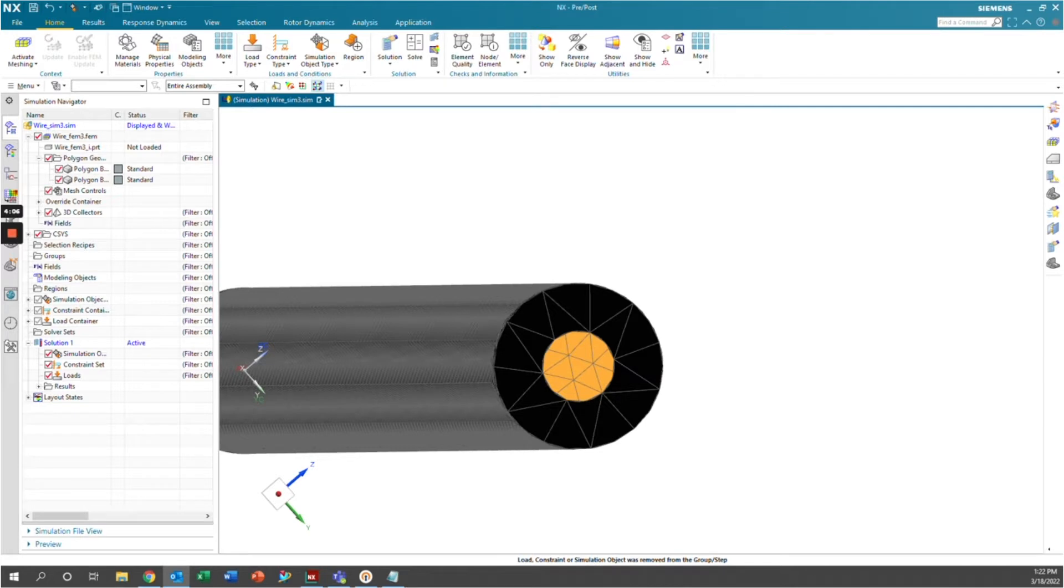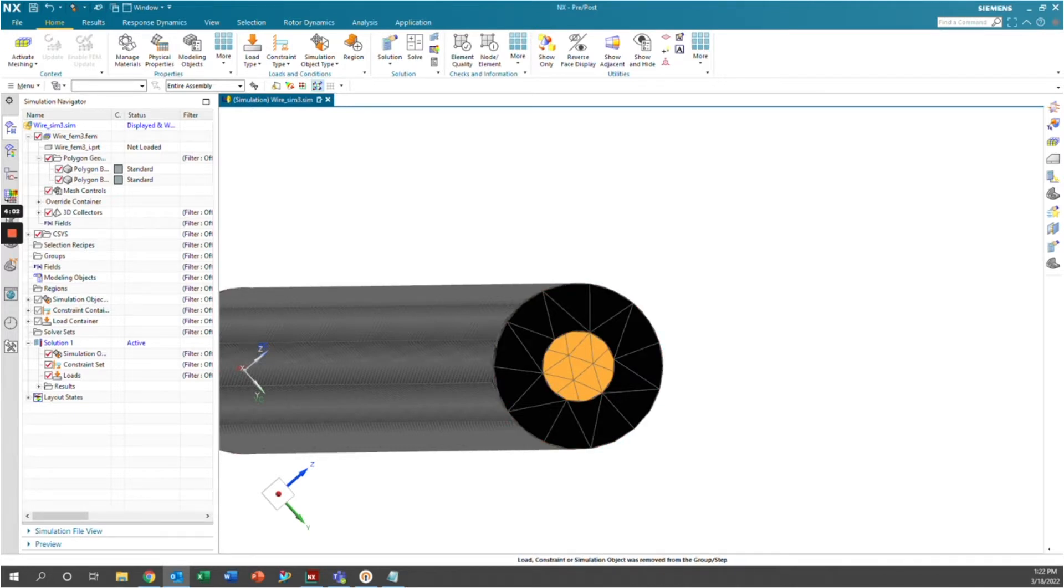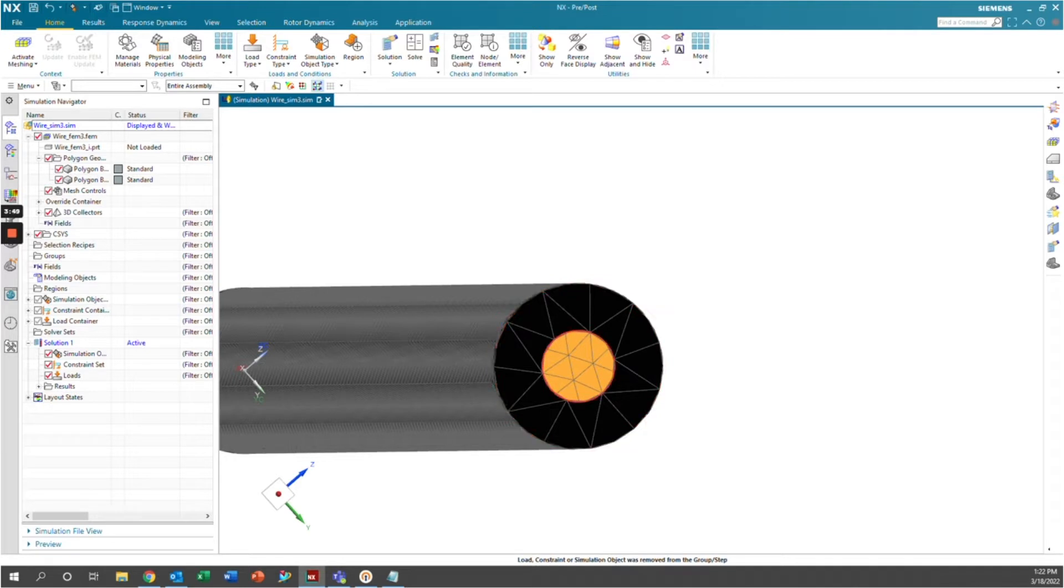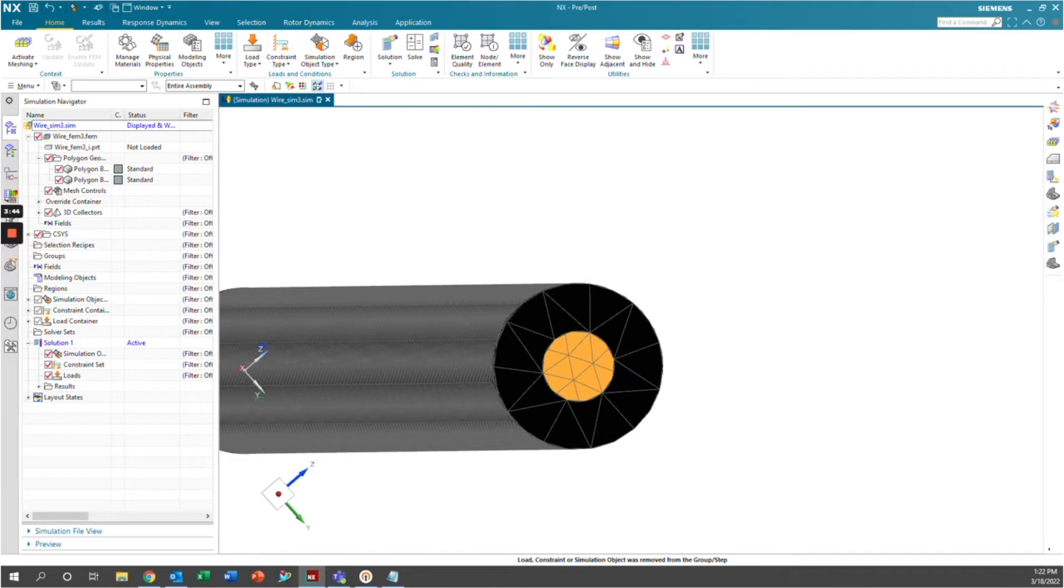In this case, I have an example of a simple copper wire running through some polyethylene insulation, and we're going to simulate the conduction through the polyethylene and the convection to the environment. I went ahead and meshed the wire and the insulation. This wire is copper and the insulation is polyethylene, and then I set up just a simple thermal analysis solution here in Simcenter.